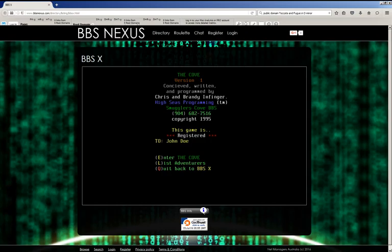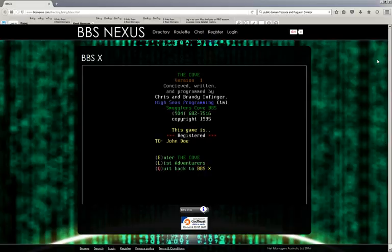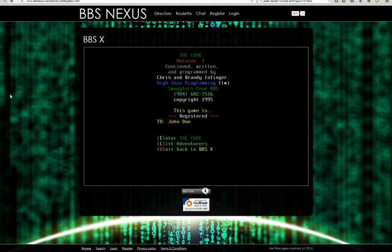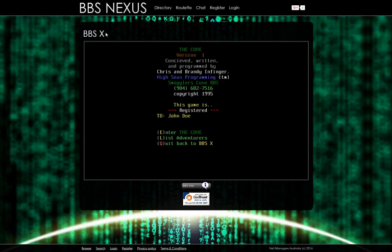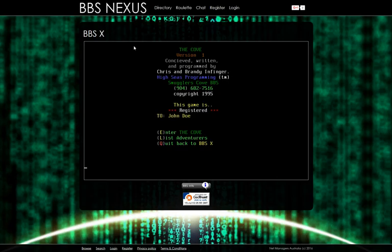Welcome back to Smuggler's Cove. Excuse me while I put my browser into full screen. And again, I will point out that we are playing this game on BBS Nexus. I should say we are accessing BBSX through BBS Nexus so that we can play the Cove.